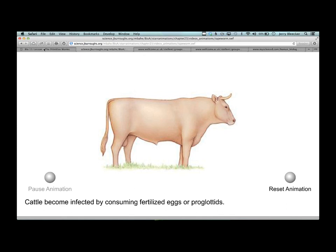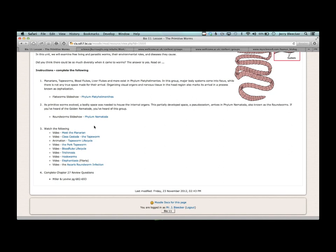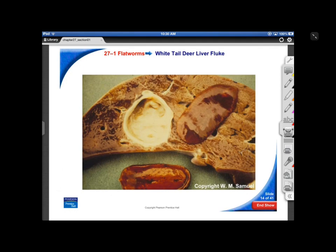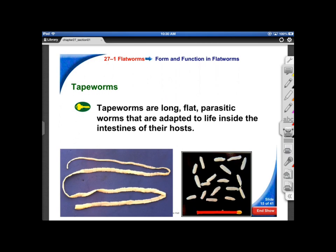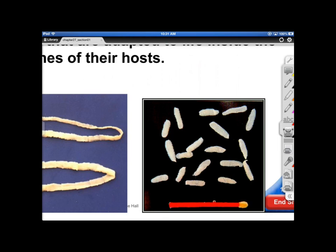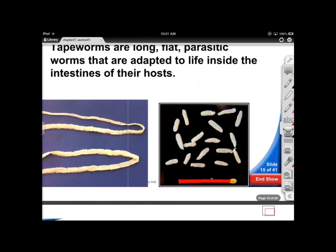There are animations on the course site for the tapeworm life cycle — both the bovine tapeworm and the pork tapeworm, which is particularly nasty. A telltale sign of tapeworm infection is little rice-grain-like proglottids left behind in the feces.